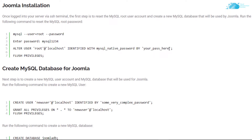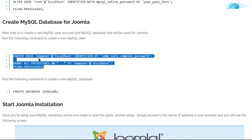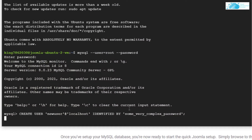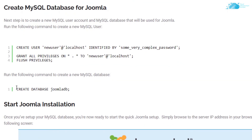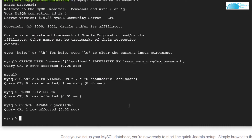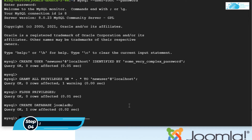Make sure to replace that text with your own password. After that we want to create a new user for Joomla and then create a database for Joomla. These commands will create a new user named 'newuser' using the specified password — again, make sure to replace that text with your own password. Simply copy this command and paste it inside the SSH terminal. After that, create a new database for Joomla by copying that command and pasting it in. The name of the database is JoomlaDB. We have now created the database for our Joomla server.